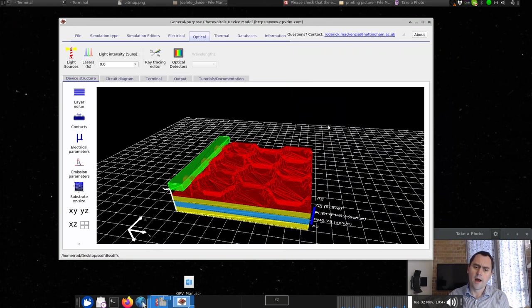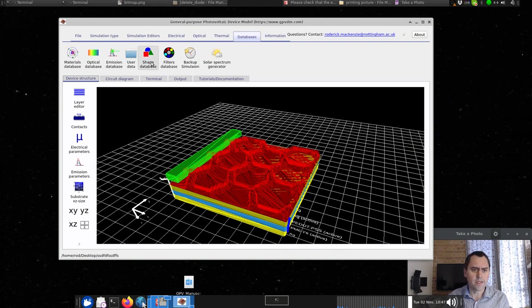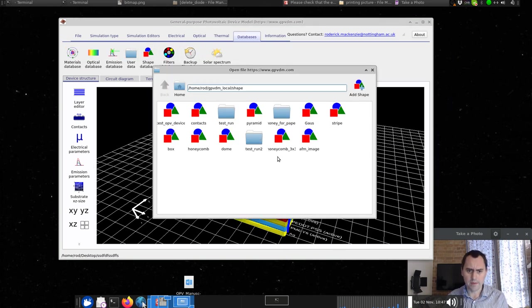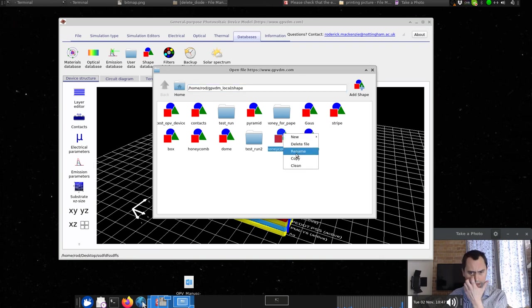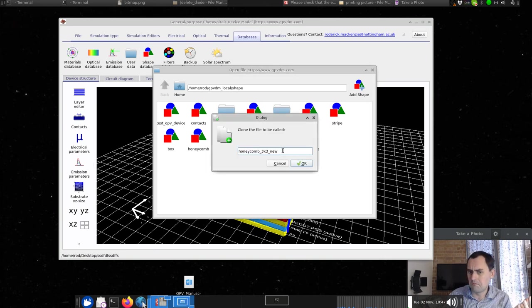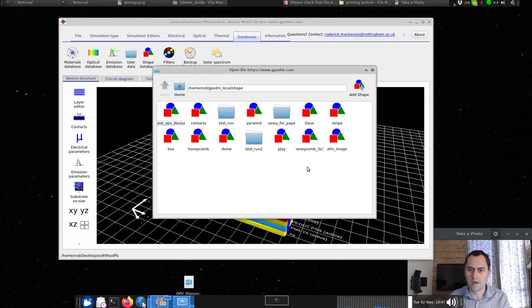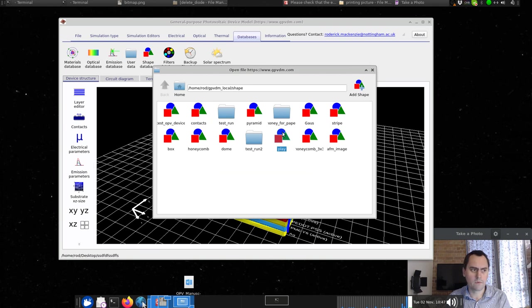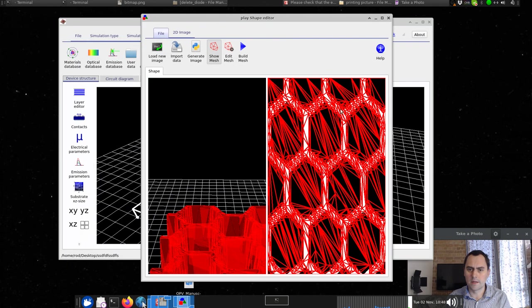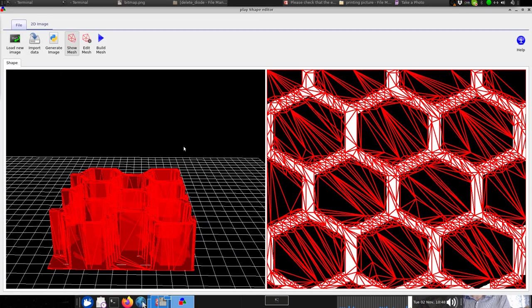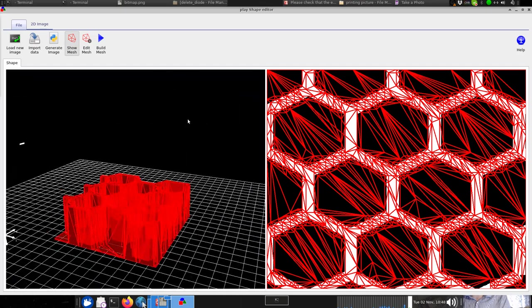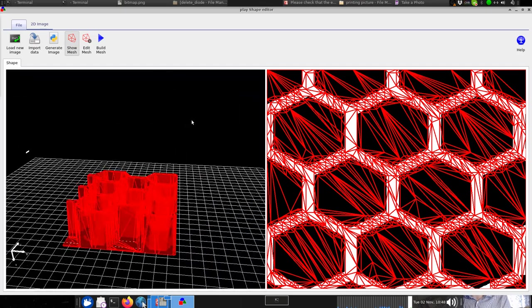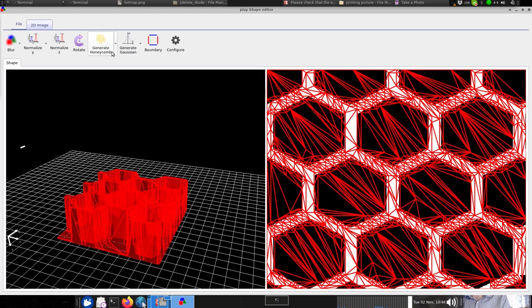These are all kept in the shape database. You can make your own shape. So let's copy this honeycomb, rename it, and call it play because we're just playing with it. Now let's edit this. What we get is the 2D structure on the right and on the left is its 3D discretized form. So what we can do is edit this honeycomb. Let's halve the size on one axis.